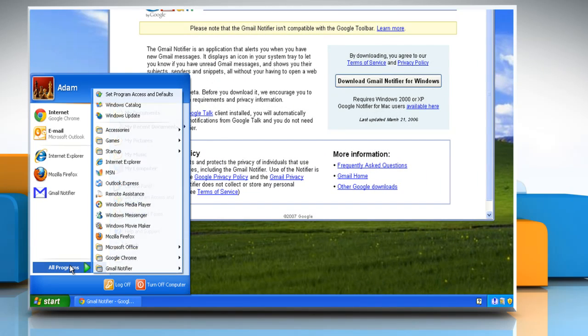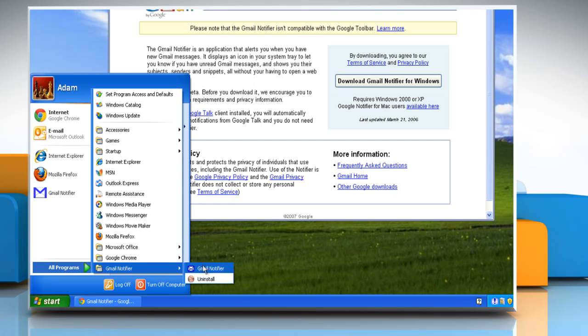Click on Start and then click All Programs. Now you can see the Gmail Notifier has been installed on your computer. Hope this was easy. Thanks for watching.